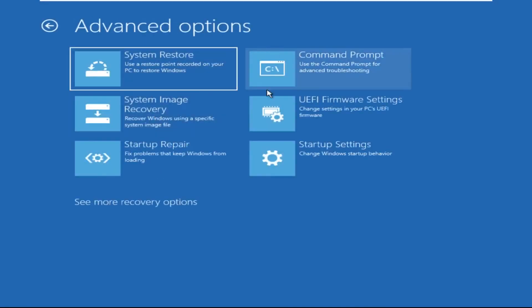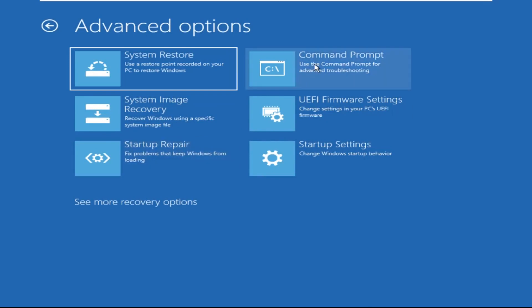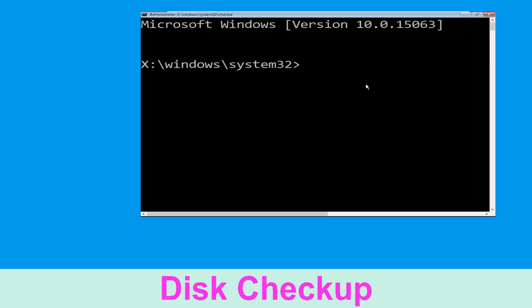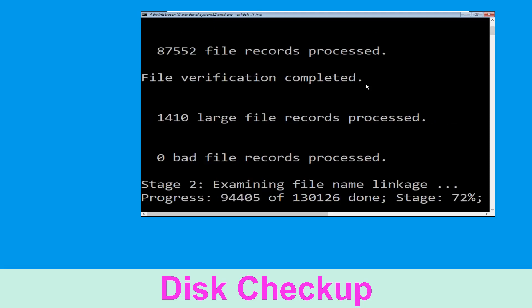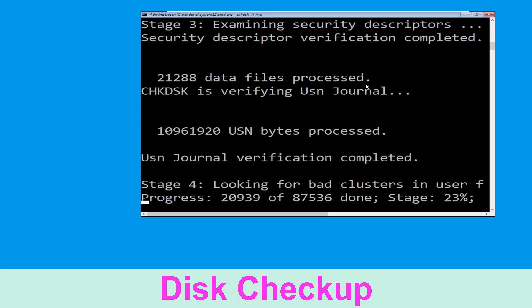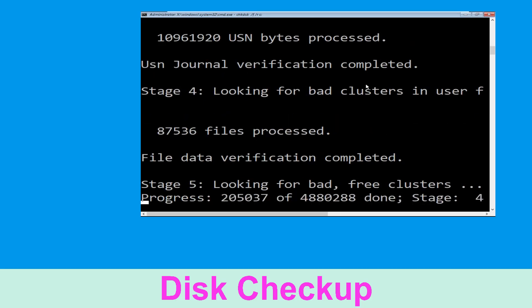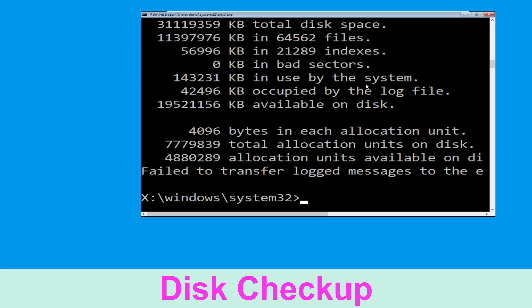At the last we need to click on Command Prompt. Type chkdsk /f /r C: and hit Enter to execute the command. Now wait for some time to complete the process. Once done, move to the next step.